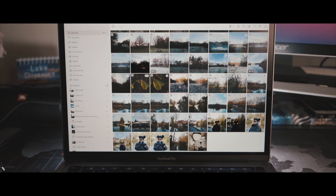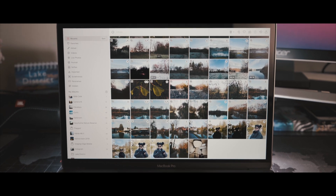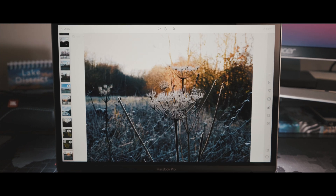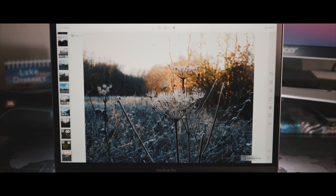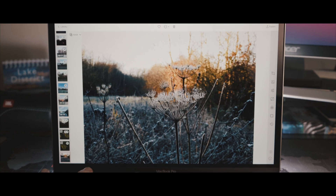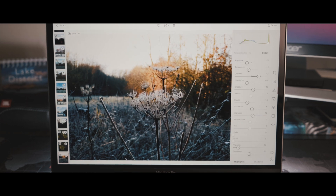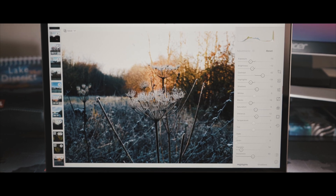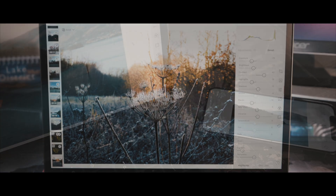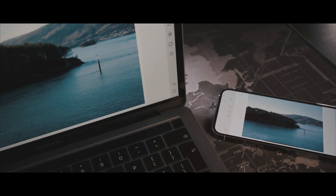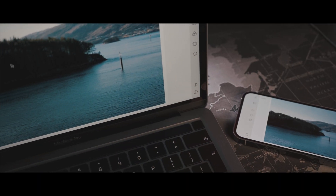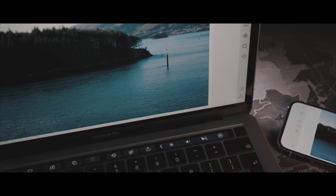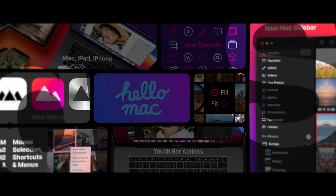This is the grid view and this is the editor. Your library is on the left and your editing tools are on the right, and that's it — that's the entire app. Extremely similar to the iOS version with a few tweaks to help it fit right in on macOS Big Sur.